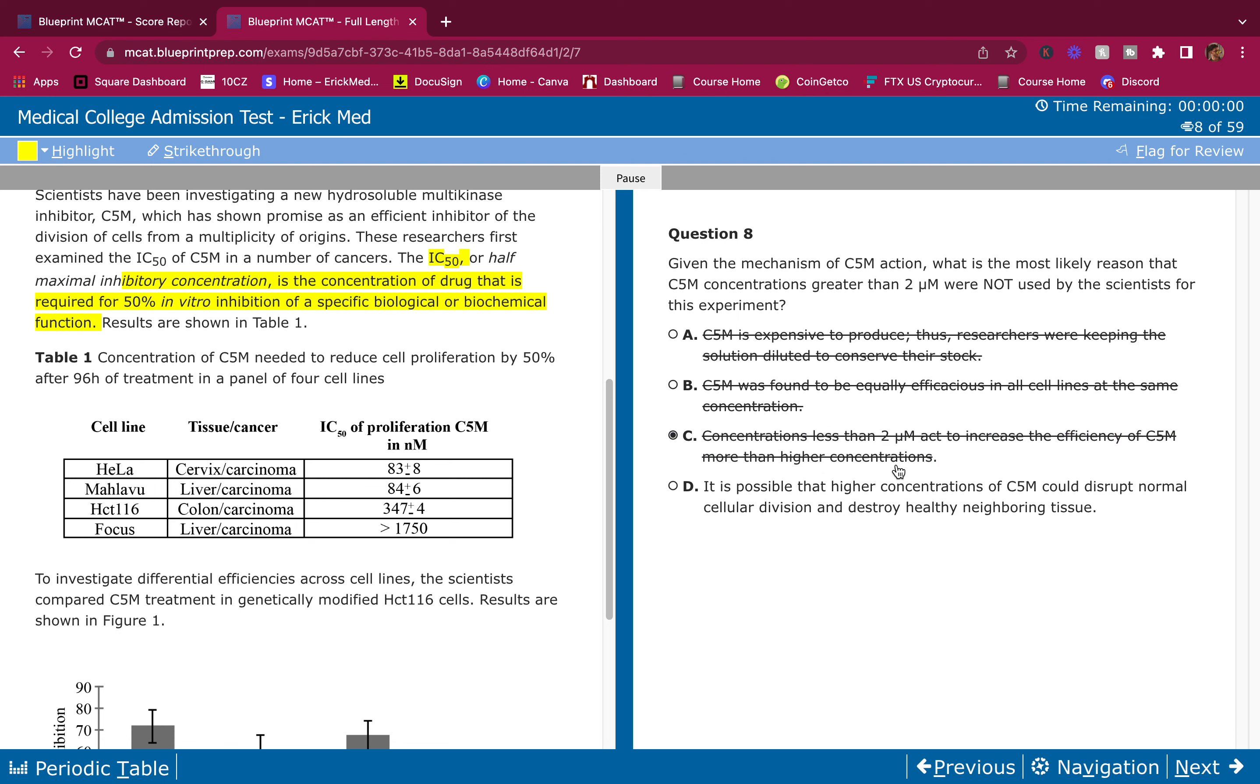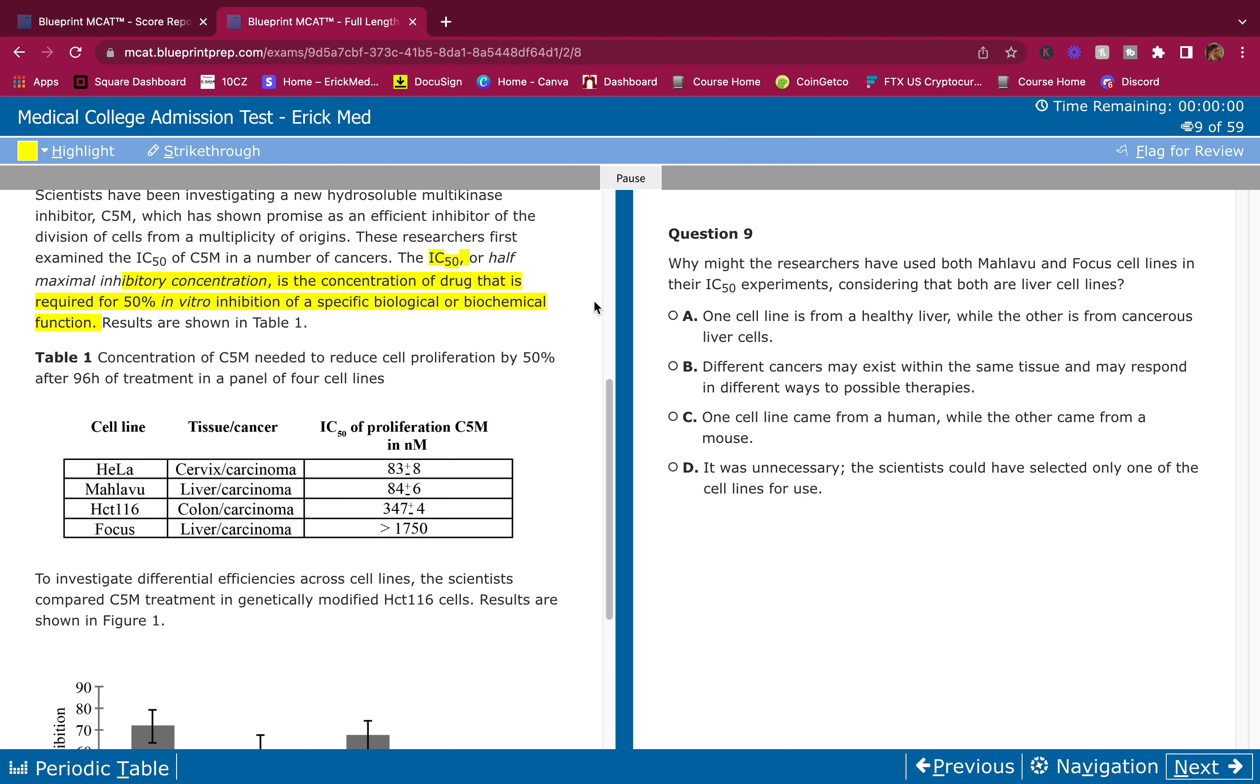They never tell us in the passage that it's stronger if we use less, and usually when you use more you get better efficiency. D: It is possible that higher concentration of C5M could disrupt normal cellular division and destroy healthy native tissue. That's what I said before. This matches what I said. If you can already formulate an answer before looking at the answer choices, odds are what you formulated is probably correct.